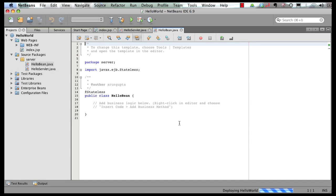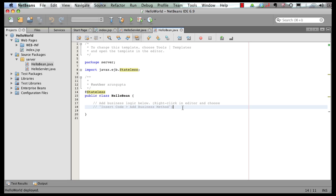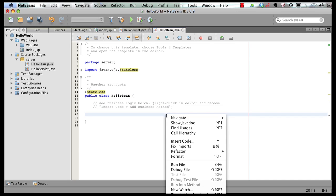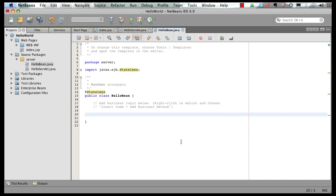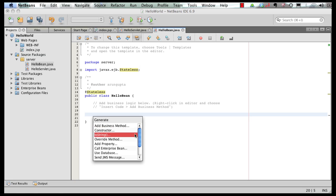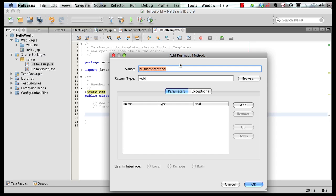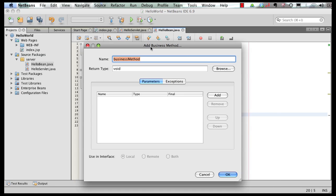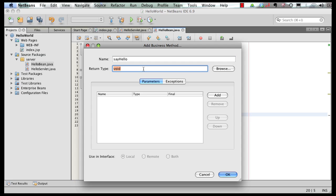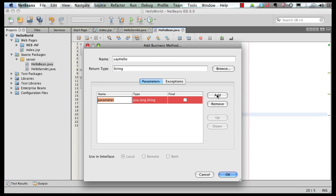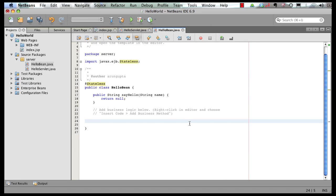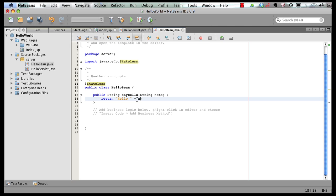So this generates my POJO. It's a hello bean with add stateless annotation. I can right click here, say insert code, and add business method. Give it the name. Let's say the return type is string, add a parameter, name name, and type string, and click on OK. This generates my template business method. And here, I can actually add the implementation, hello plus name.